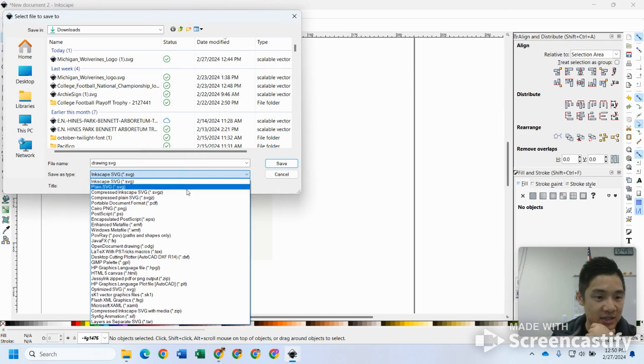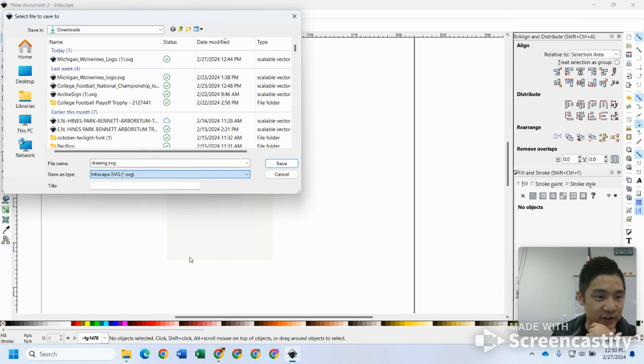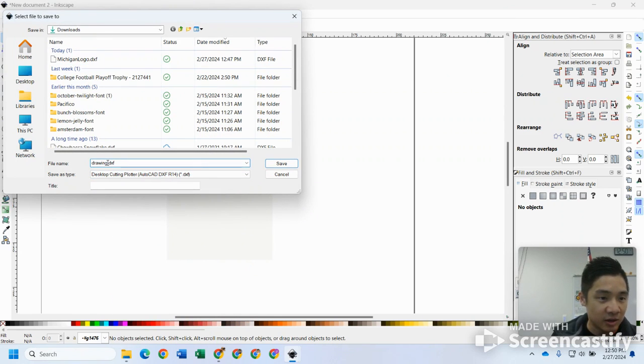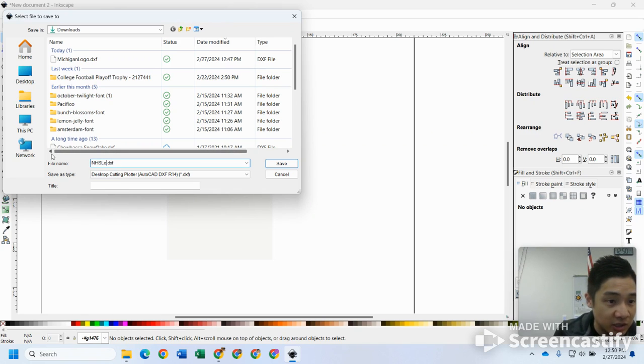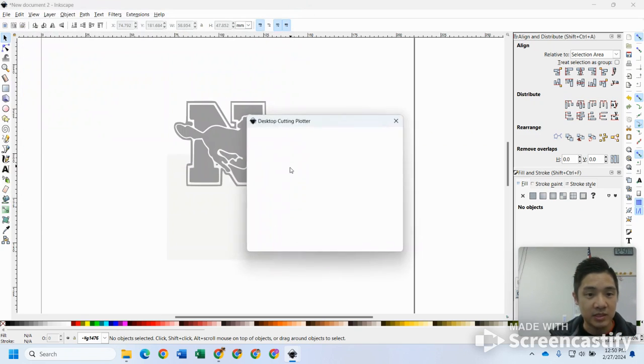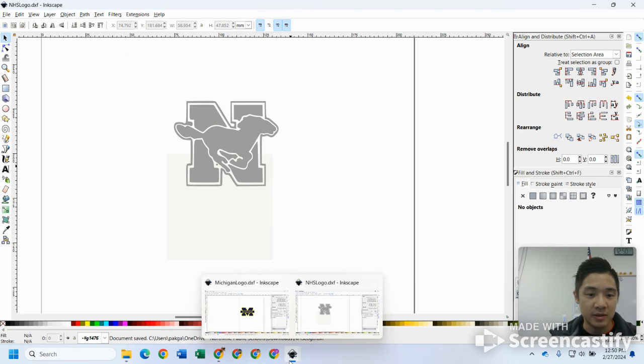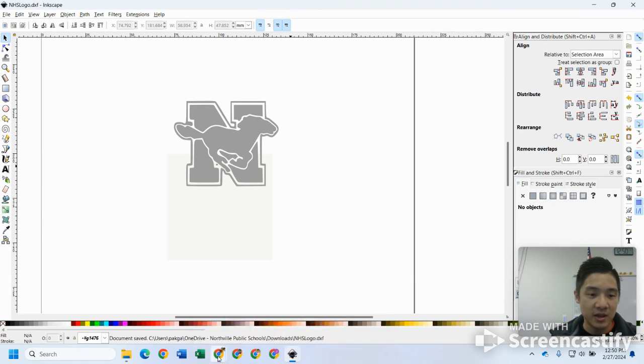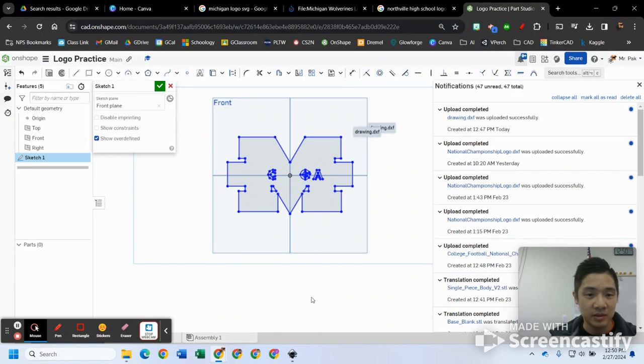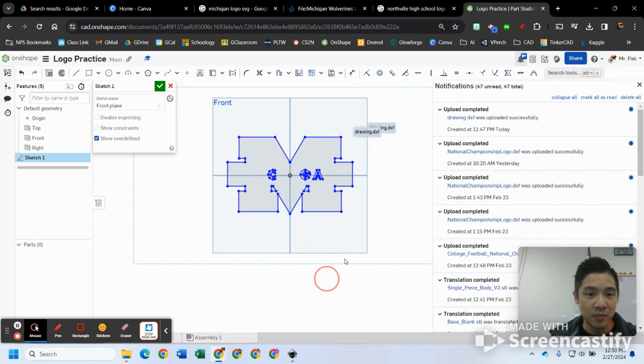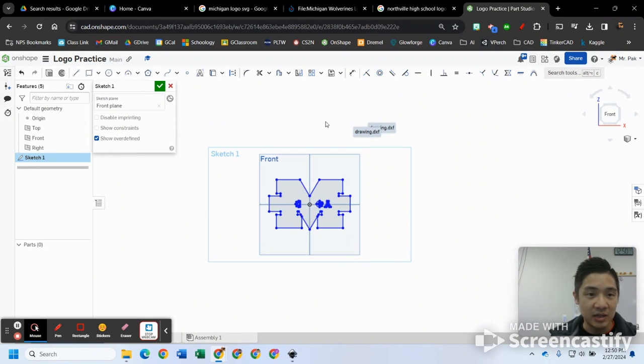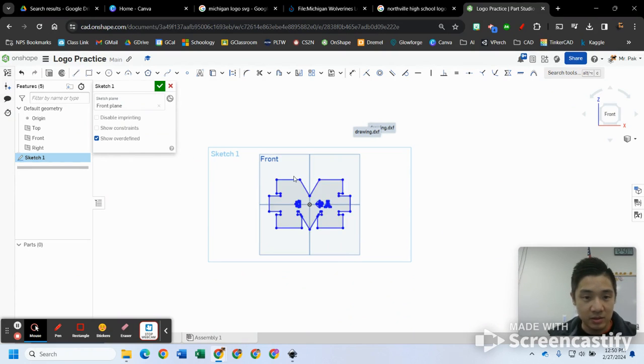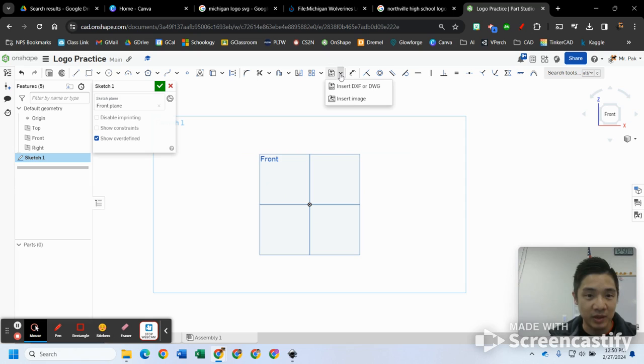I'm going to go file, save as, and we want this as a dot DXF. I'll keep it in my downloads folder and let's call this one NHS logo. Hit save, all those settings still good, hit okay. It should save. Come back over here to Onshape.